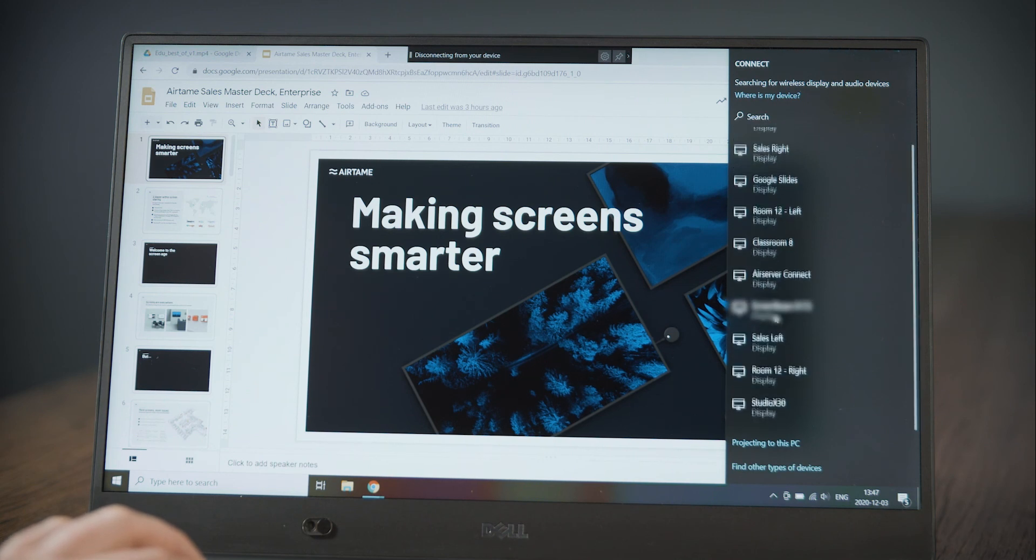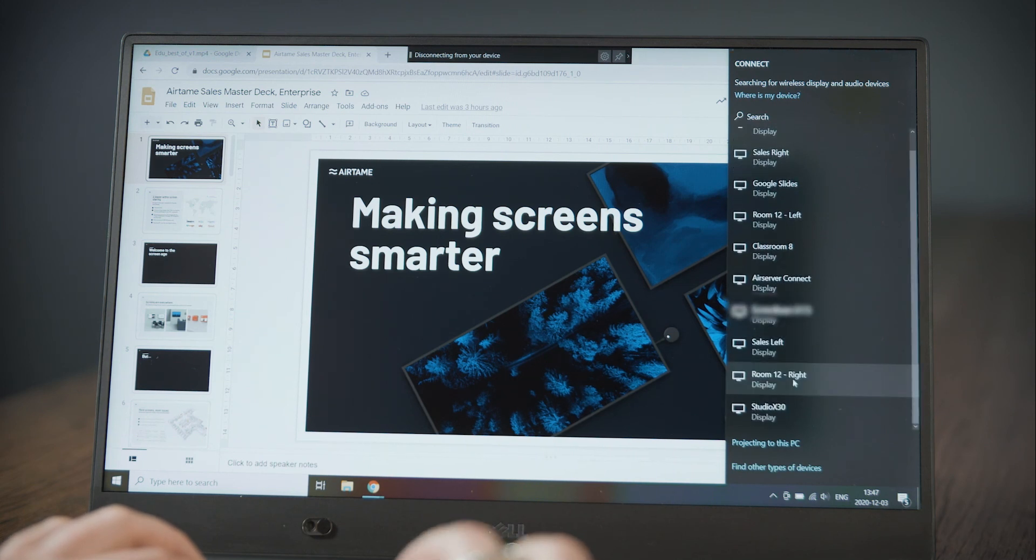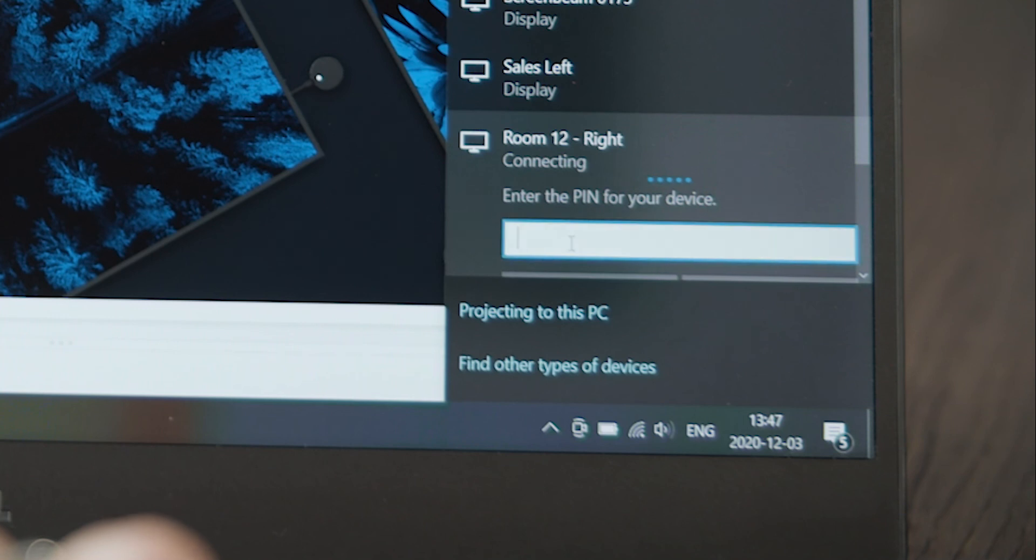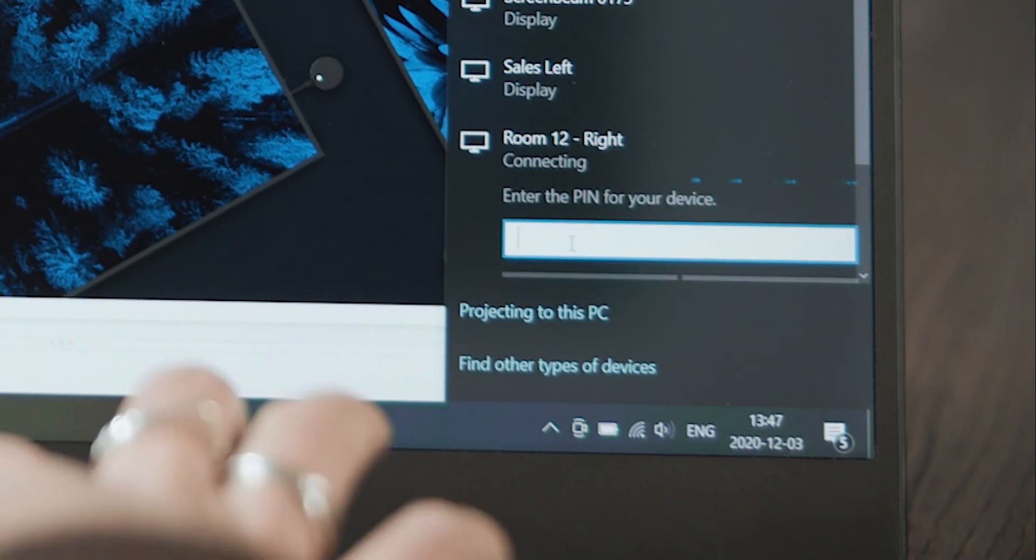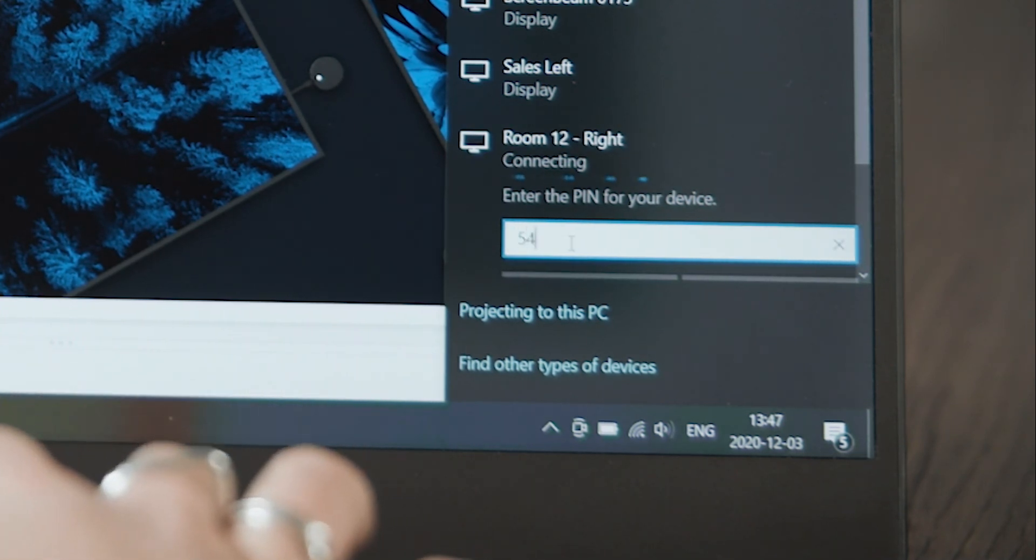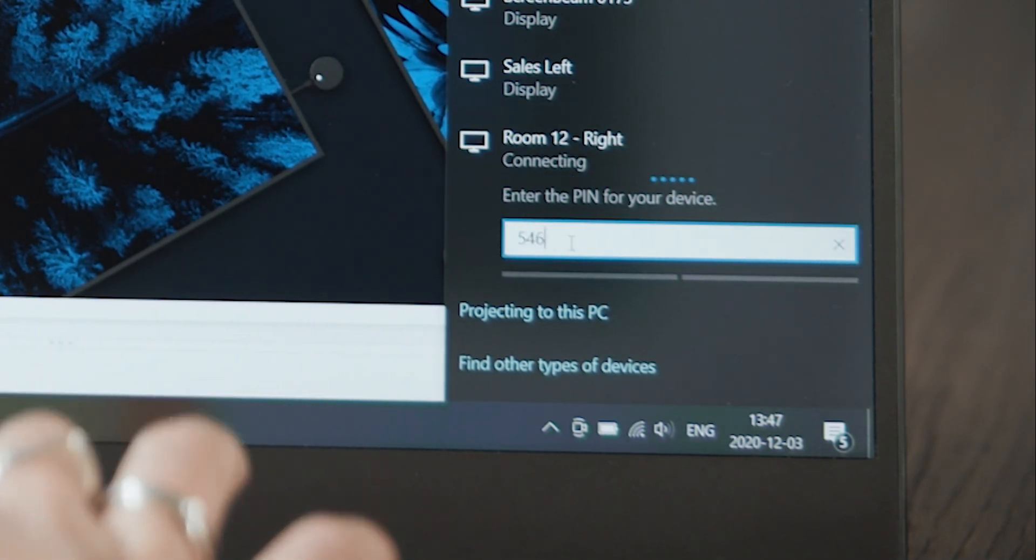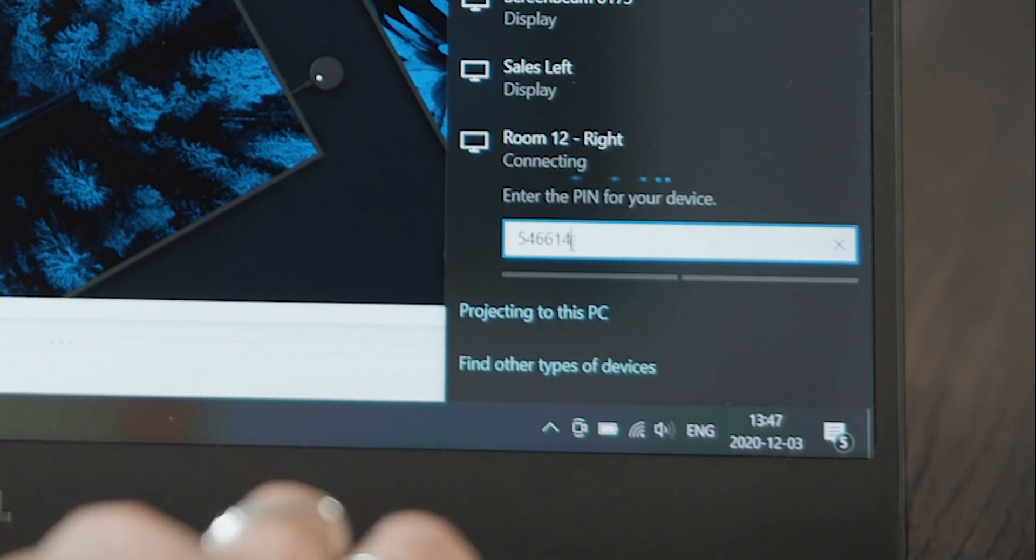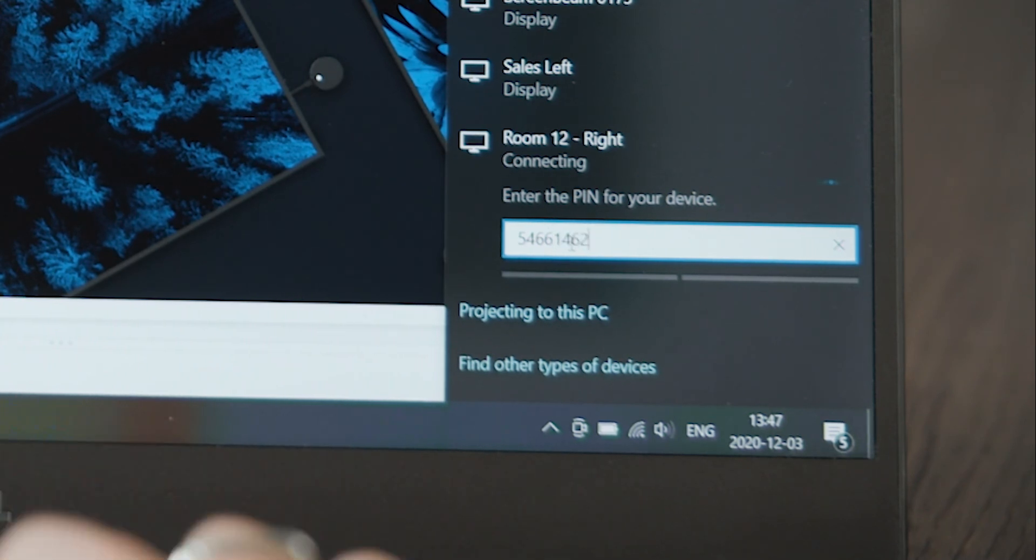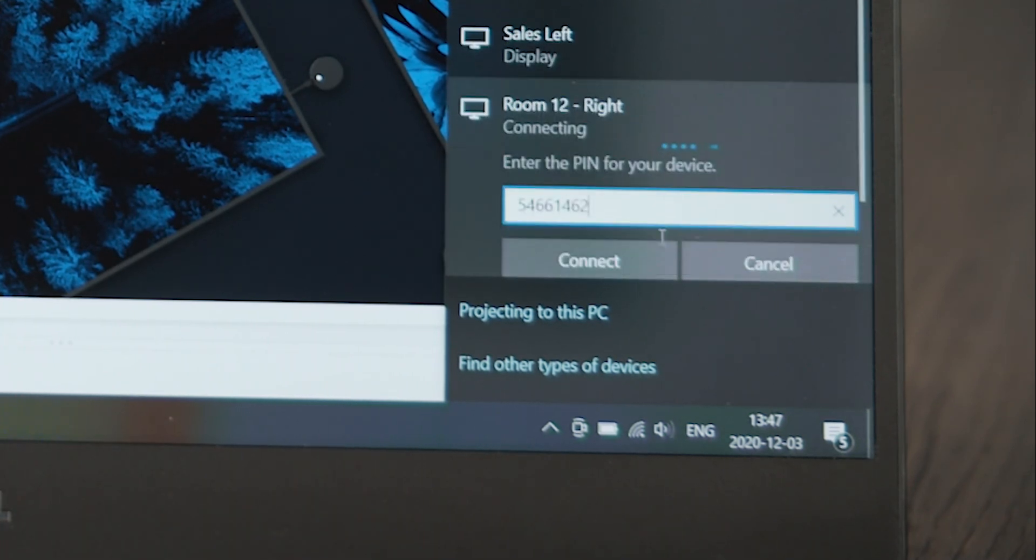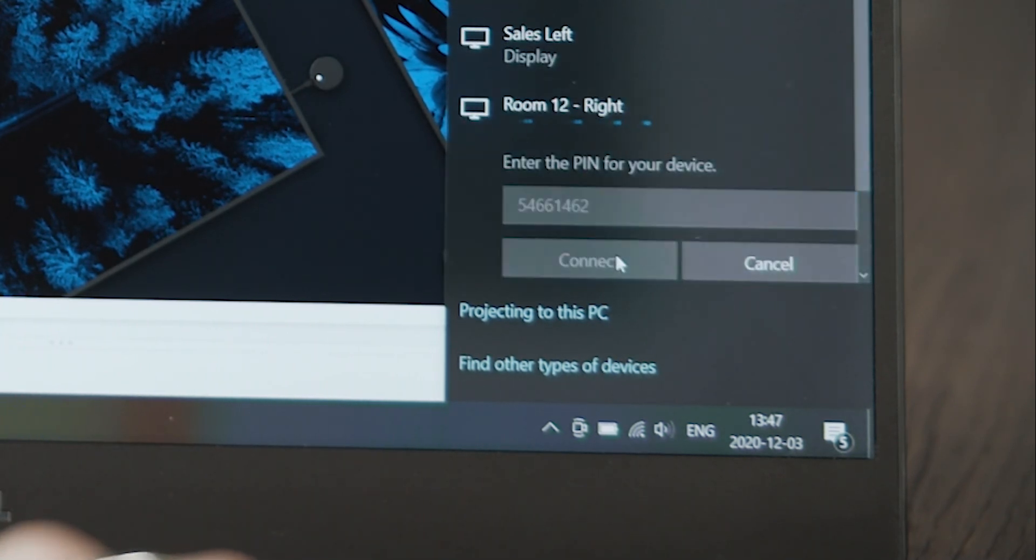Then click on the name of the AirTame. Enter the 8-digit PIN code that appears on the display. Then click connect.